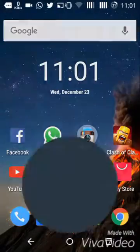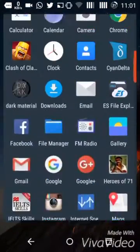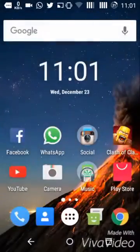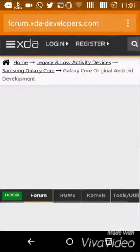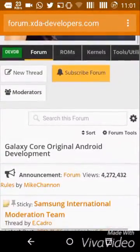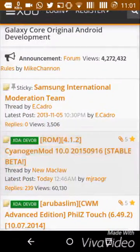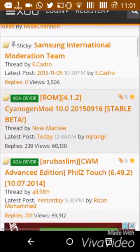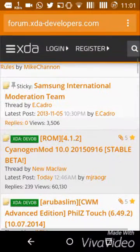Hi everyone, this is Coreman. Today I'm going to show you how you can install CyanogenMod 10.0 on your Galaxy Core single SIM — I repeat, single SIM, not the dual SIM one.